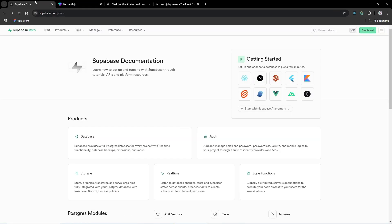Supabase is a fast alternative you can add to your app within a few minutes. You can add authentication and just write your front-end code, and the back end will be handled automatically.